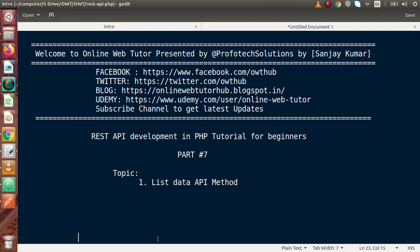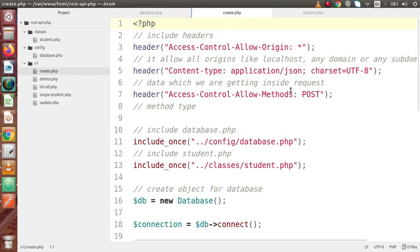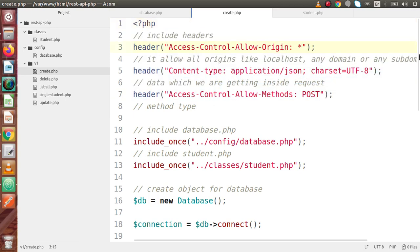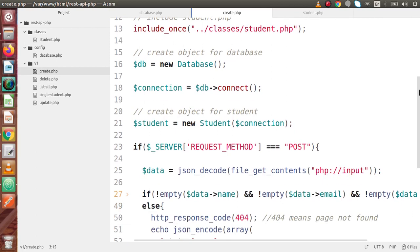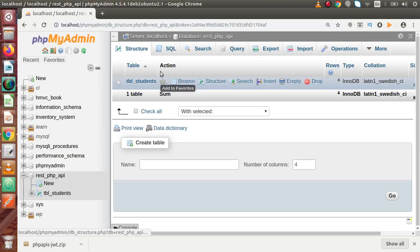Inside this video session, we will make an API for the ListData API method. In the last video session, we had seen how we can create our data via the API called create.php. If we go back to the code editor, this is the file we developed called create.php. Inside that video, we had included our headers and done all the settings, and by the help of those settings we had inserted our data inside our database table.